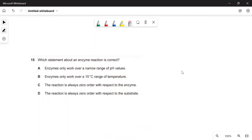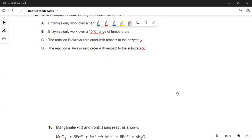Which statement about an enzyme reaction is correct? A — enzymes only work over a narrow range of pHs — that is definitely true, so A is the answer. B is wrong — enzymes work best at 37°C but also work at temperatures below that, over more than 10 degrees. C is wrong — the reaction is not always zero order with respect to the enzyme; adding more enzyme would speed it up. D is wrong — the reaction is not always zero order with respect to the substrate either.